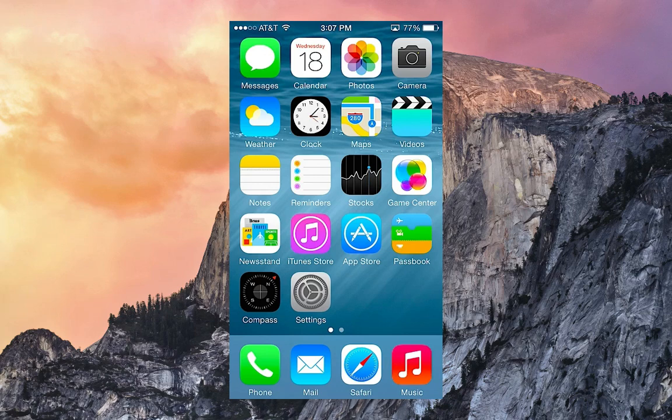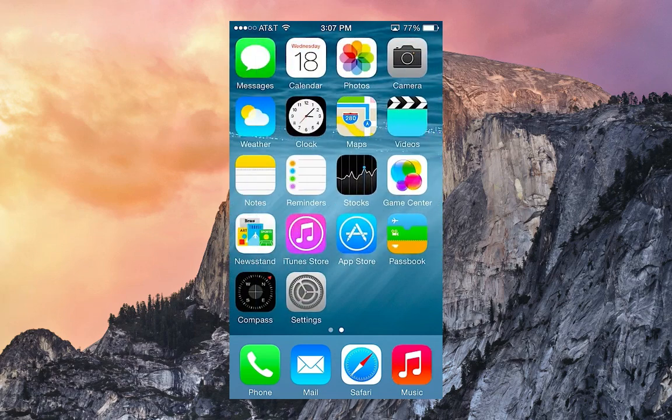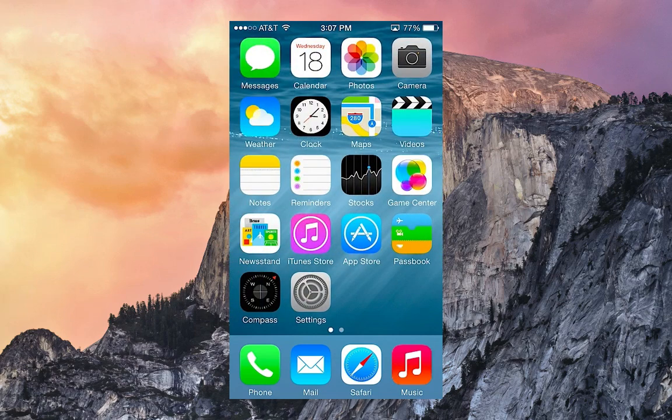They also brought developer preview 2 of OS X Yosemite. So this is iOS 8 beta 2. There's really not a lot to it, just a lot of bug fixes here and there, quite a few UI improvements, and a ton of other really cool things.